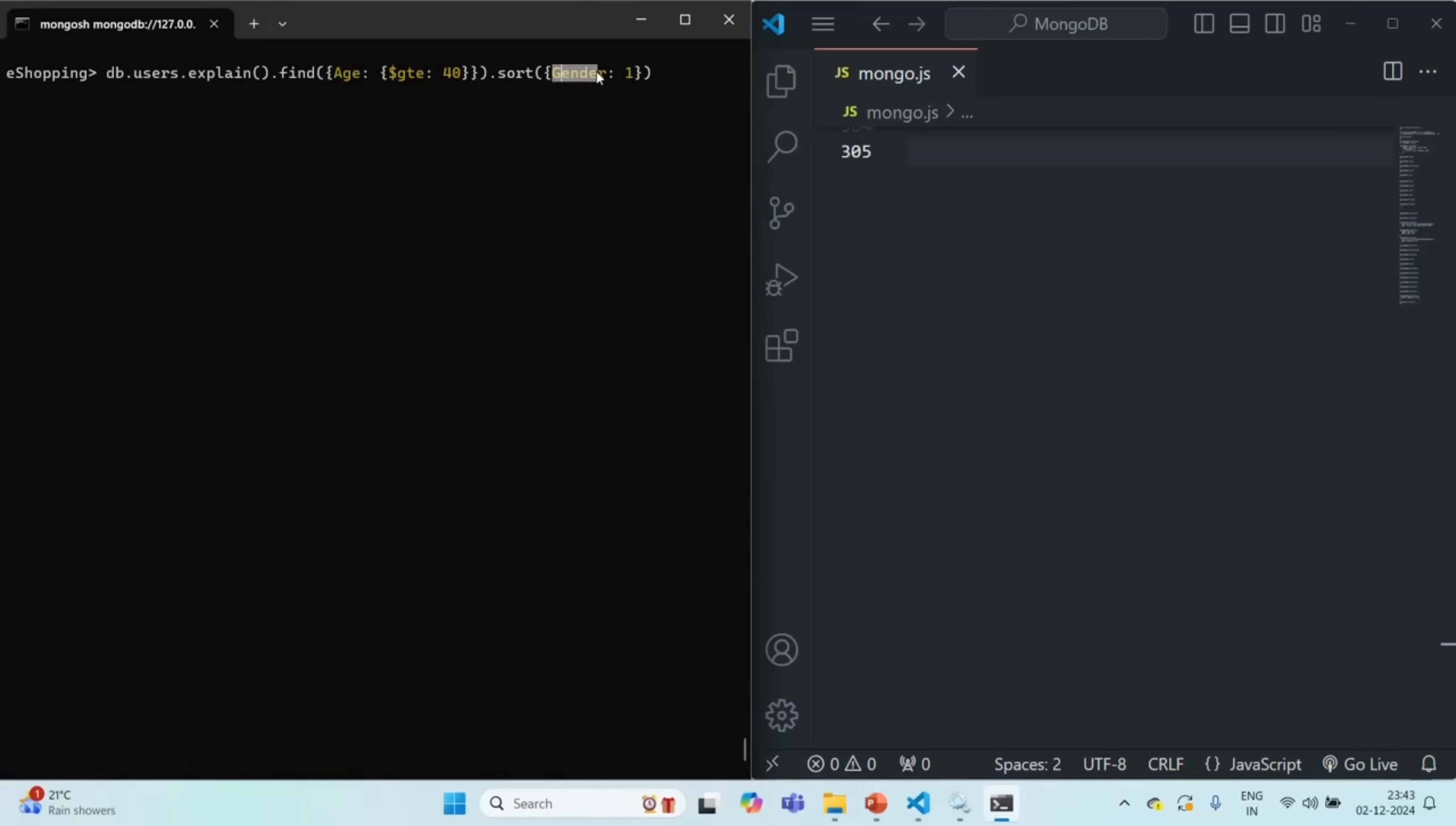And in that index the pointers which we have there, first it will be sorted by the age field and then by the gender field. So in the index the pointers are already sorted in ascending order first by age field and then by gender field.